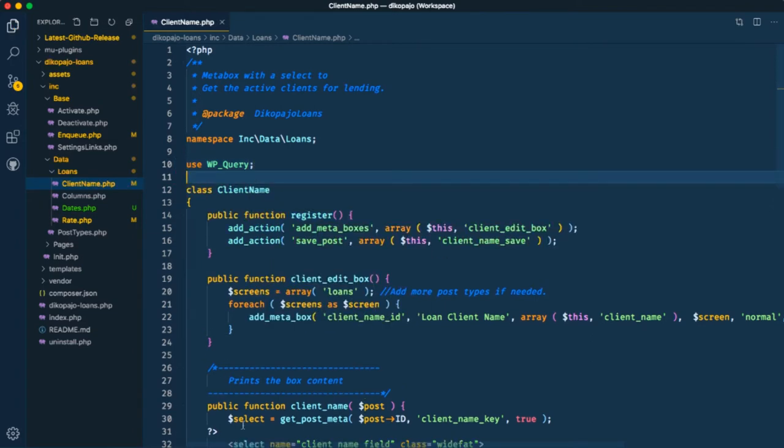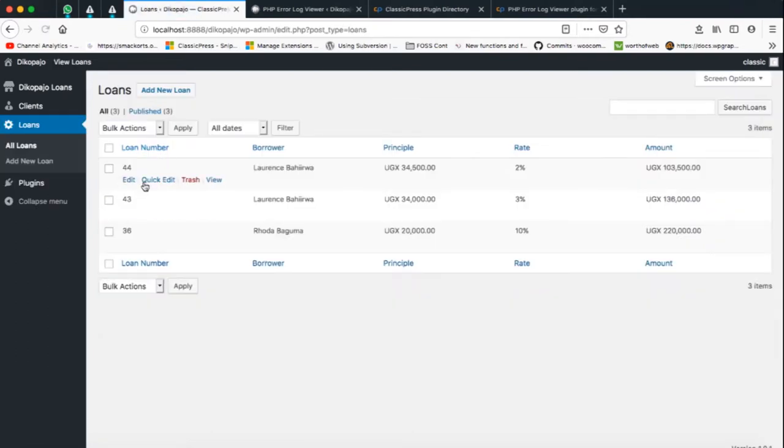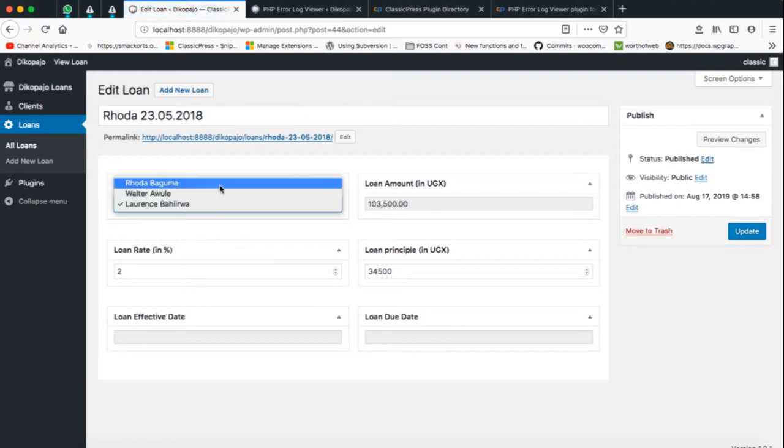When I save this and go back into my plugin and then choose to go to my loans and then I edit my particular custom post type, I actually find that I have the different people.